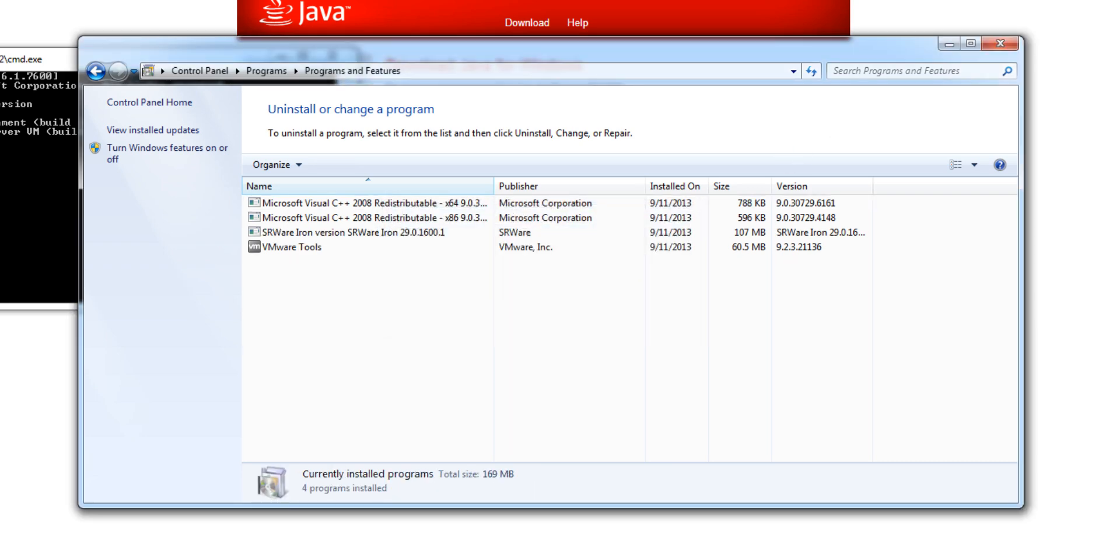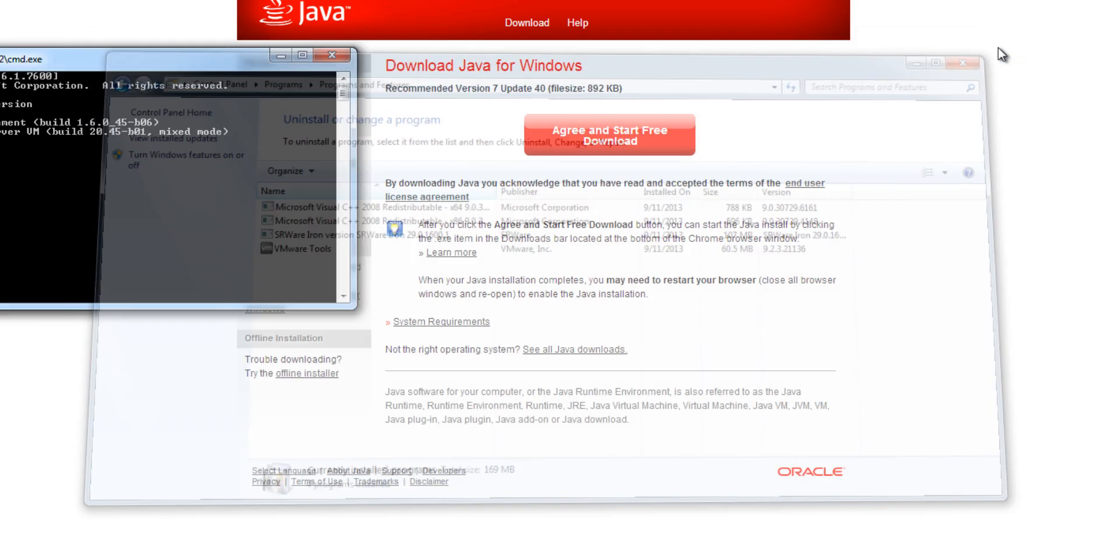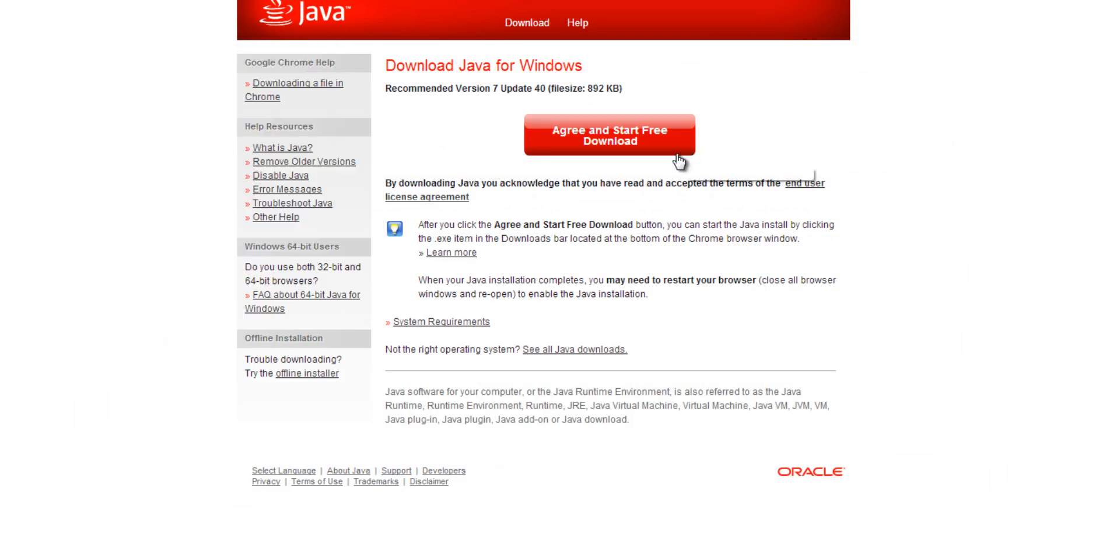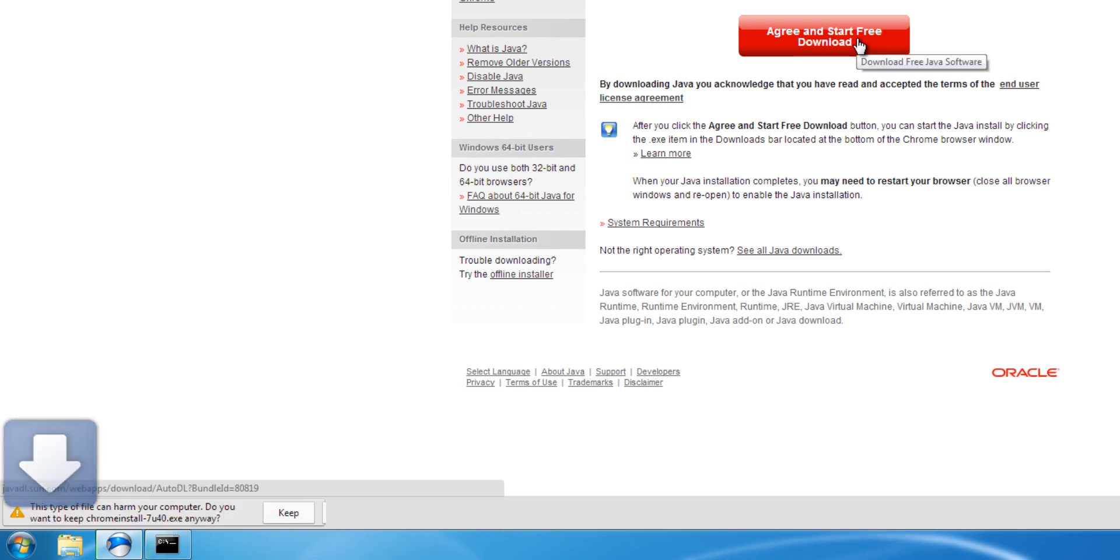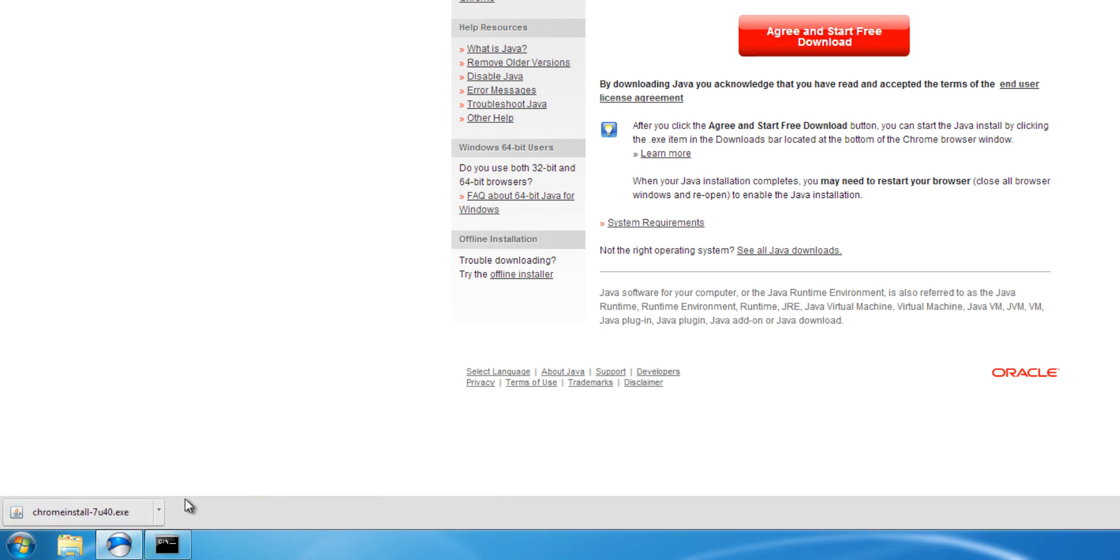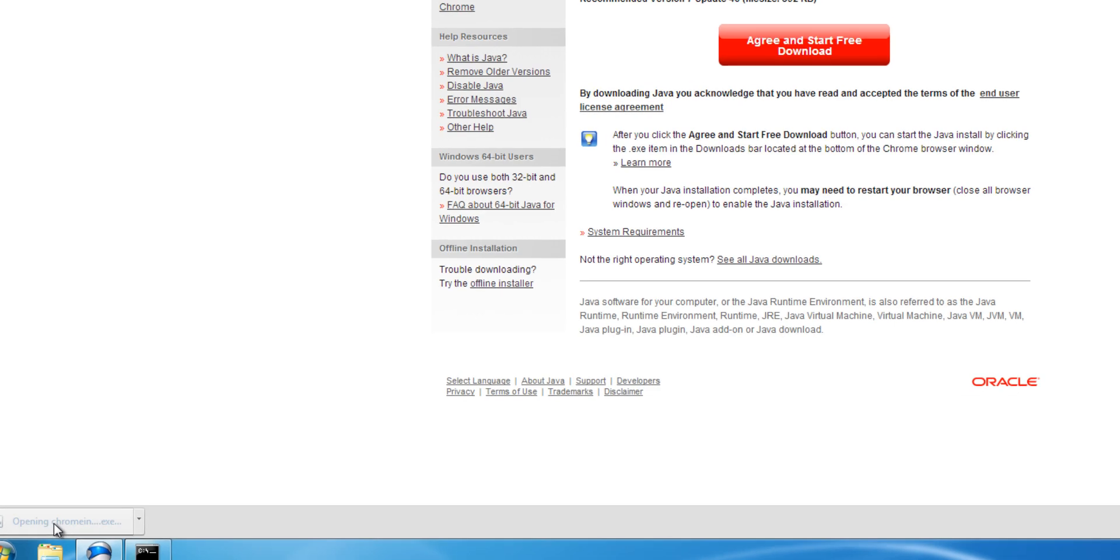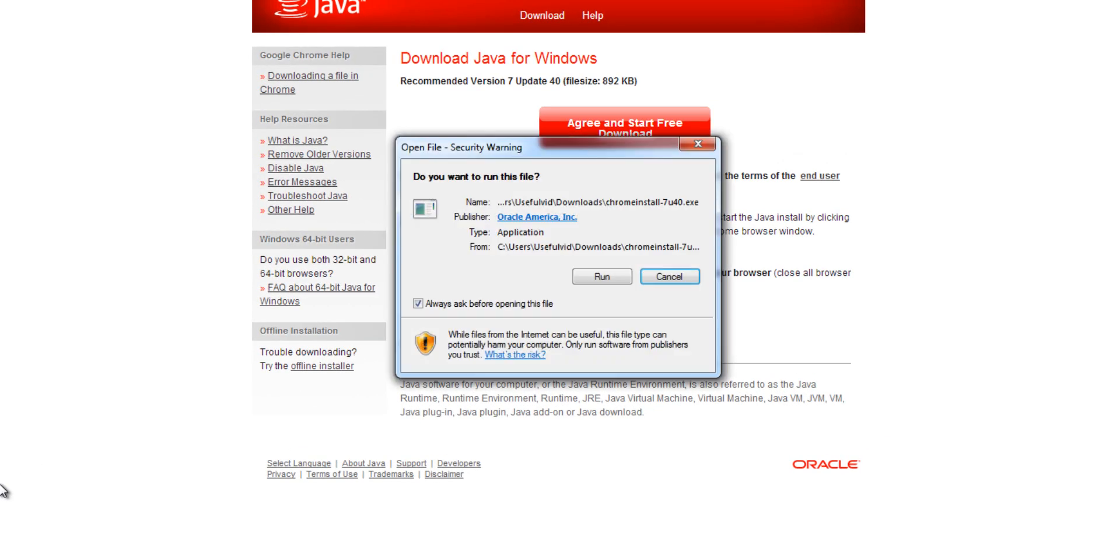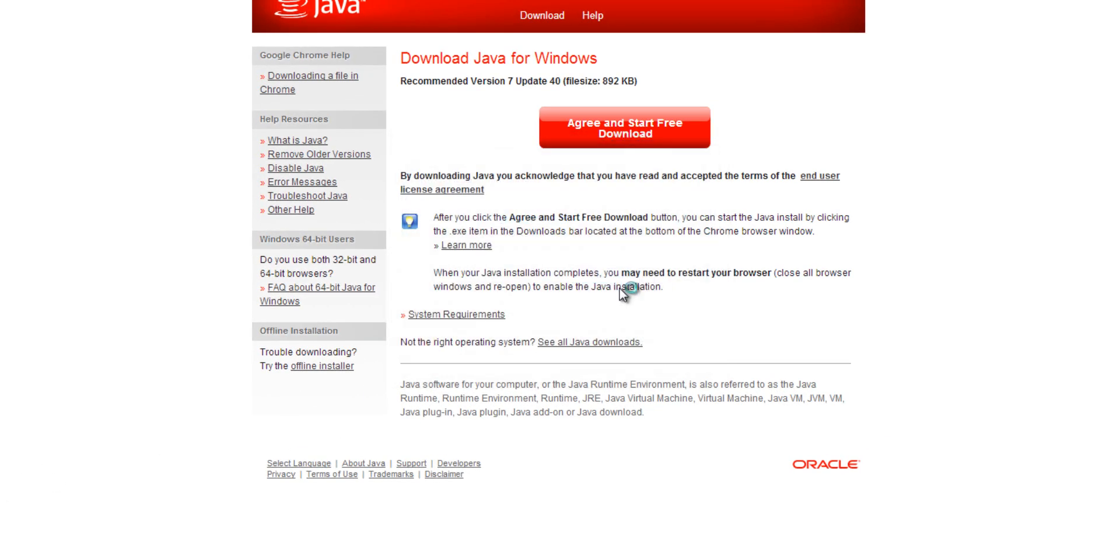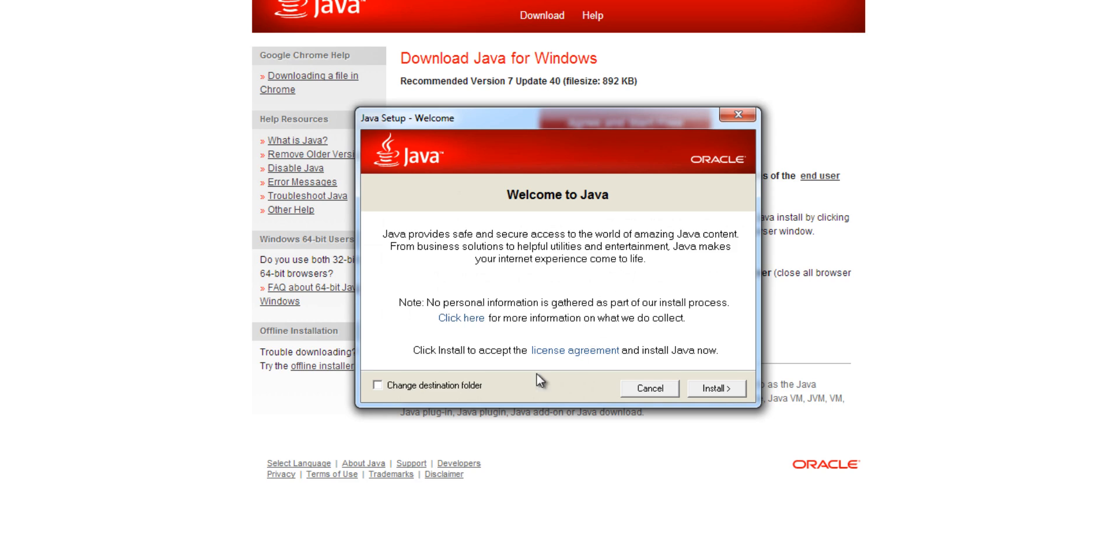Now you can download the new one from the Java website. Execute the downloaded file and follow the instructions given by the installation wizard.